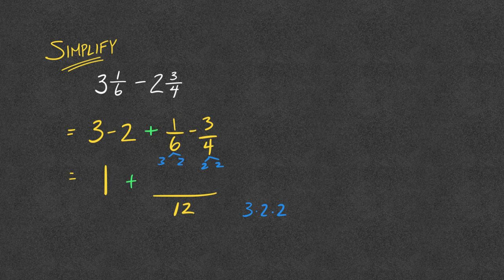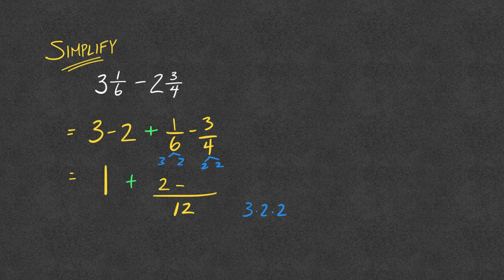So, if I was going to change my 6th into 12ths, then that's 2 12ths. If I'm going to change my 3 quarters into 12ths, then that's 9 12ths.